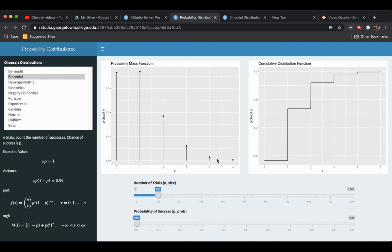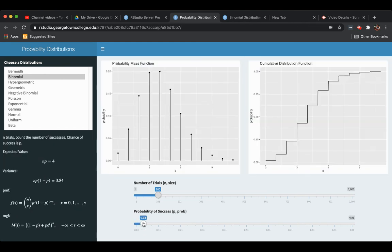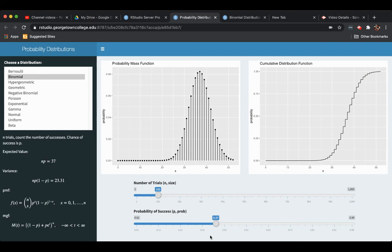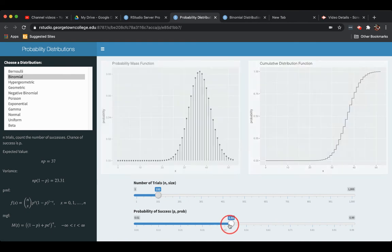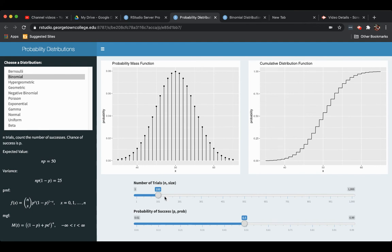It's what we call skewed right. It's got like a tail of sticks going off to higher values for the number of successes. Overwhelmingly likely to get like 0 or 1 successes or maybe 2, but you could get more. Let's take the probability of success up some. Hmm. The skewness is starting to go away. There's still a tail here, but it's less pronounced. Let's take the probability of success up to 0.37. And the skewness is kind of going away. At 0.50, there's like no skewness at all. Let's try that. Yeah, I don't see any skewness at all there. Let's take the chance of success way down again. And let's bump up the number of trials.